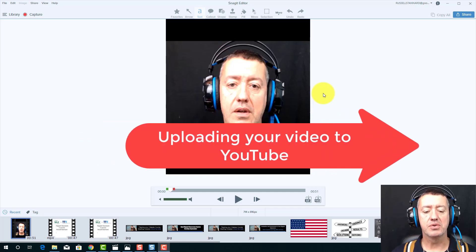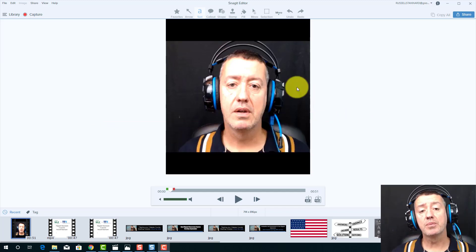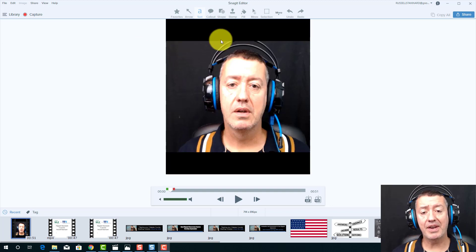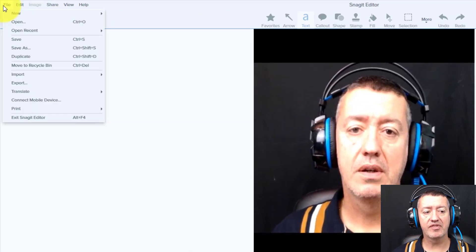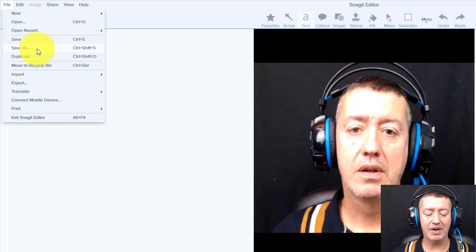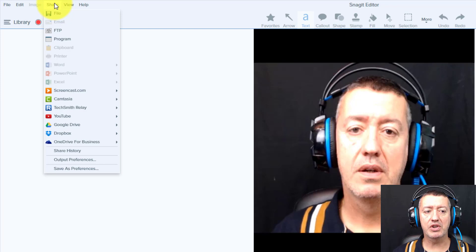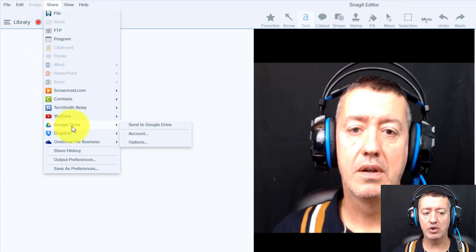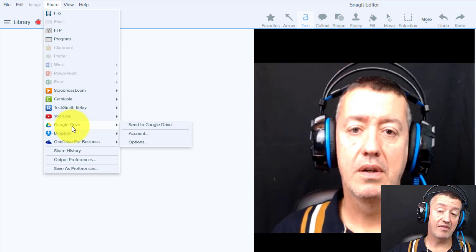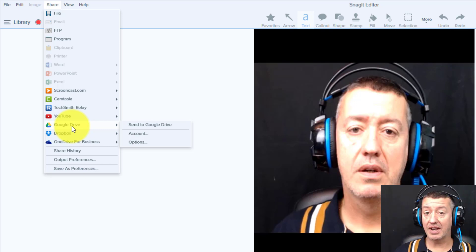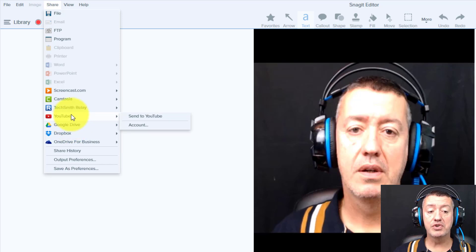Now let's talk about sharing the video. We've already seen you can click File, Save As, and save the video to your computer. But you can do lots of other things — for example, share it to Google Drive. If you have a Google account, you can save videos directly into your Google Drive. The same applies to YouTube. I'm going to show you an example of uploading to YouTube because it's quite interesting.